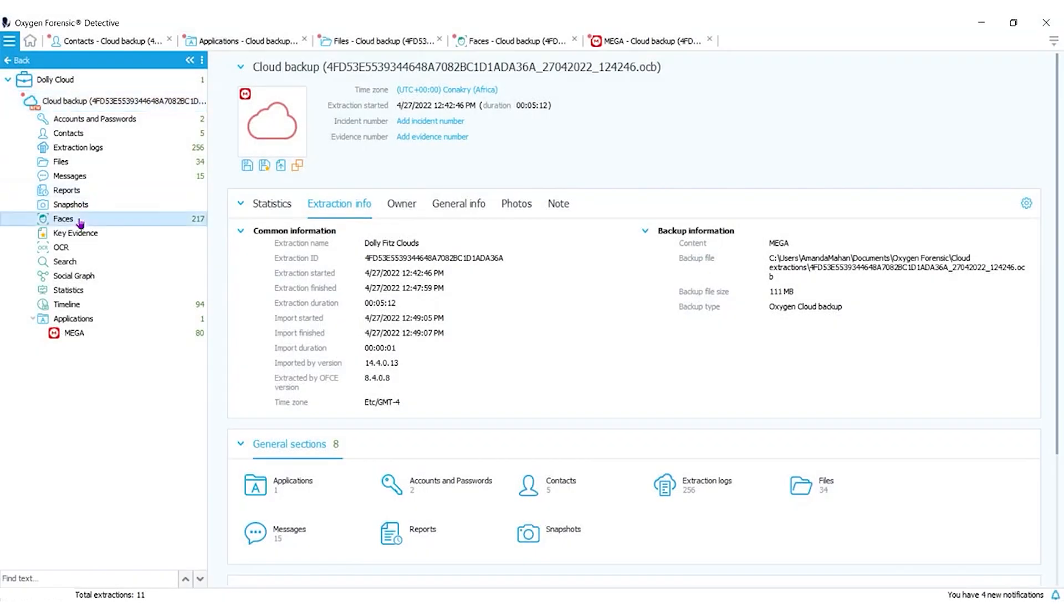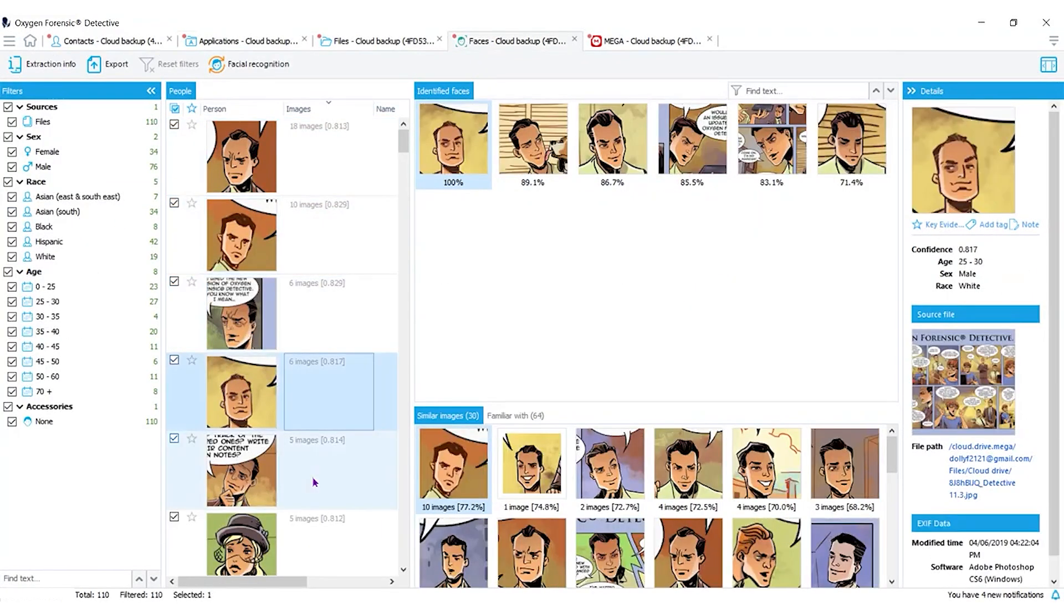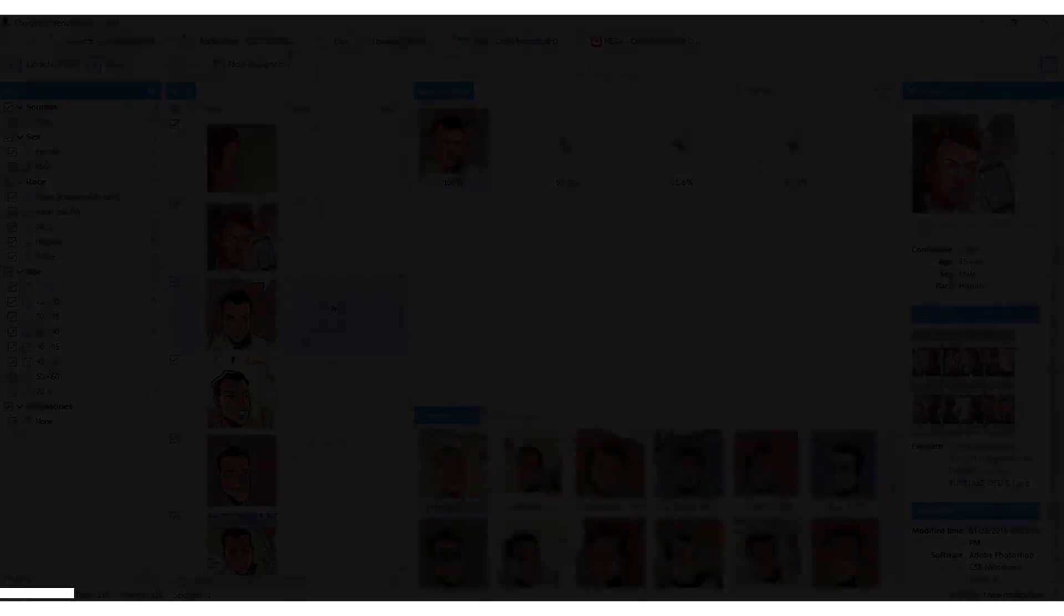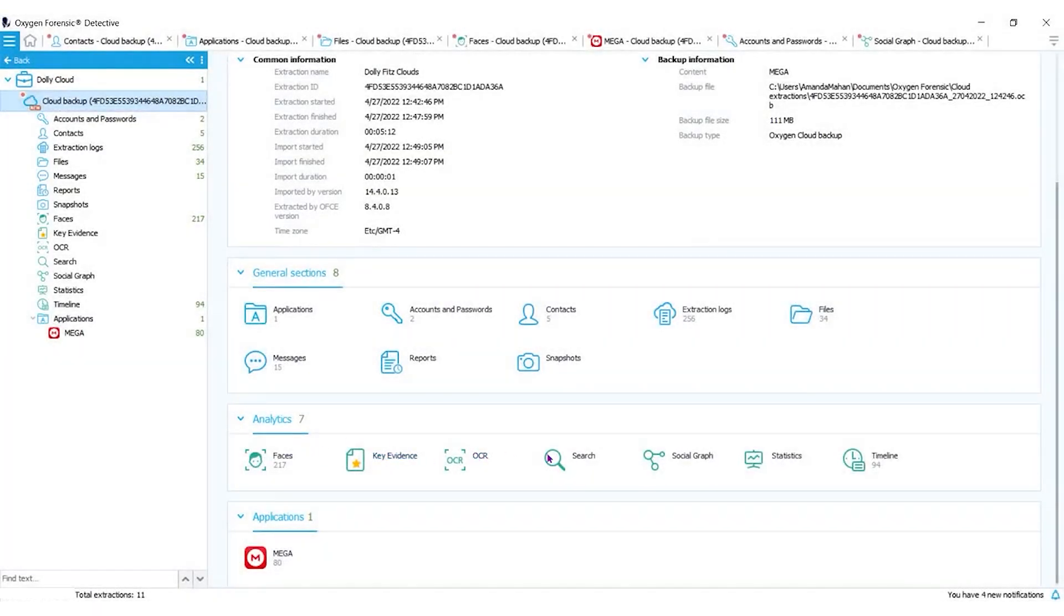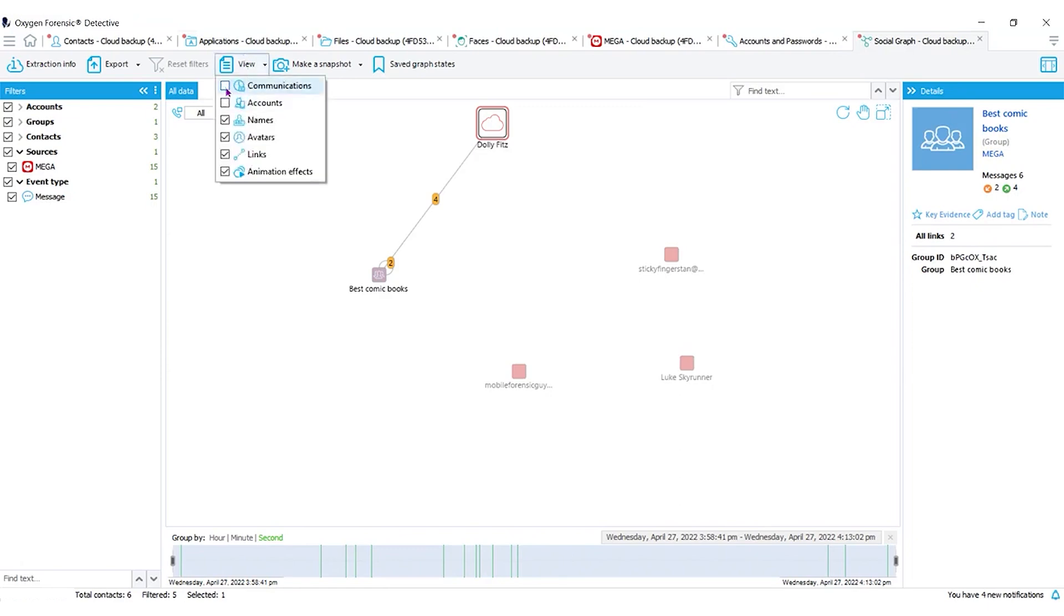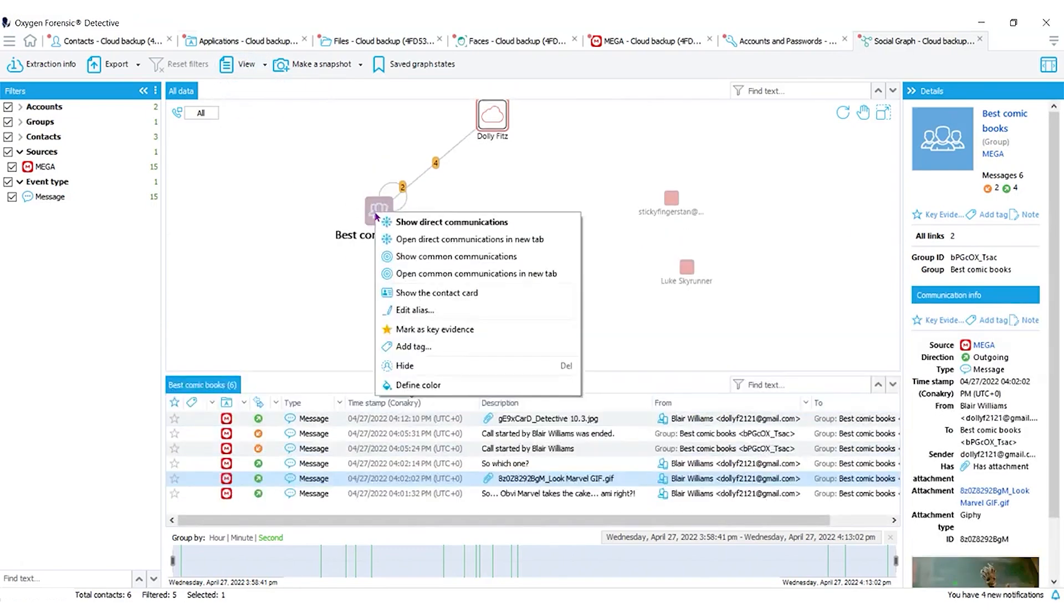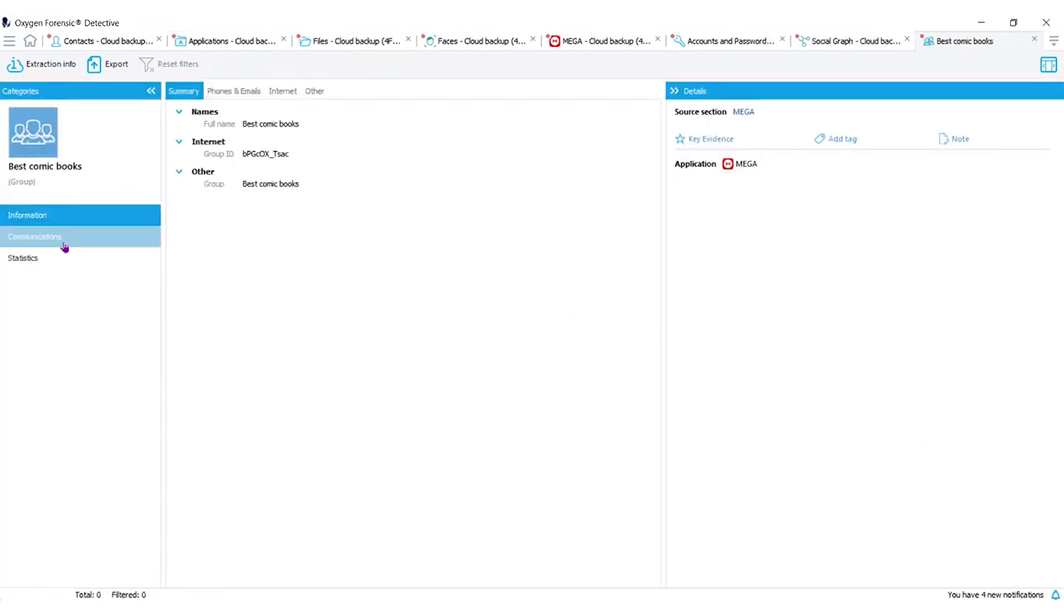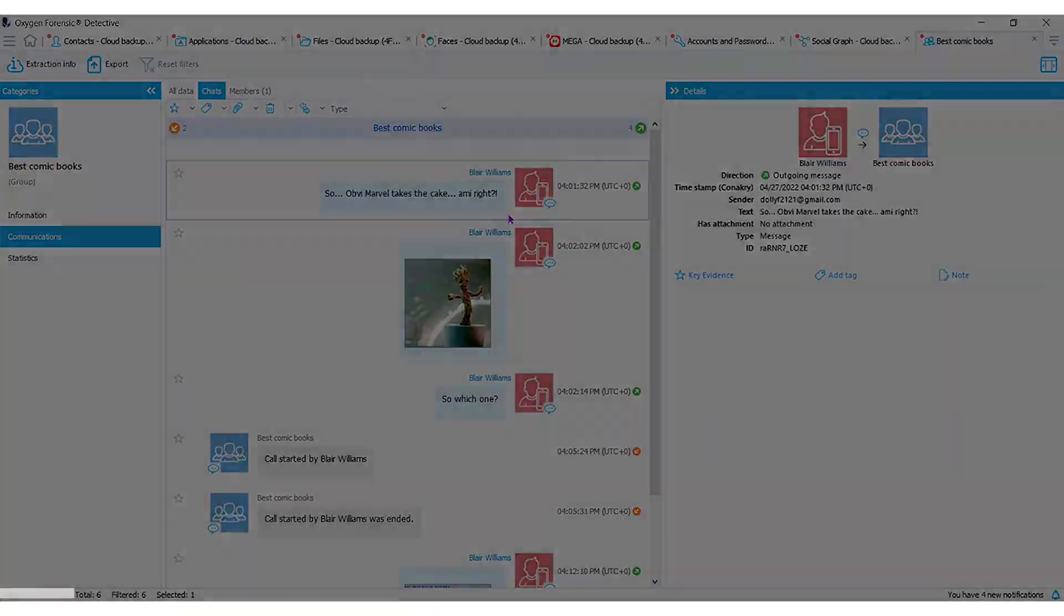In our facial recognition, it will even do the comic book strip. If we navigate back to our extraction information, we look under our analytics screen and go into our social graph. We will be able to see everyone this account has been talking to, even the group chats. If you click your view drop down, put your communications pane on, you can even show this in a contact card which will give you all of the communications and even put it in chat format.